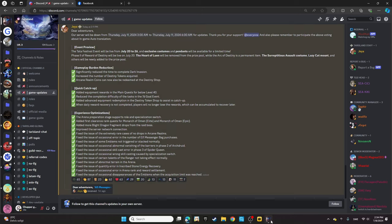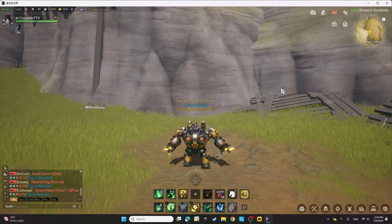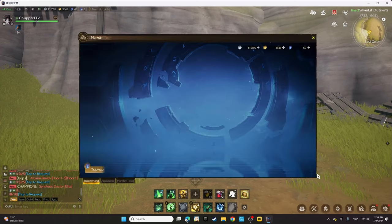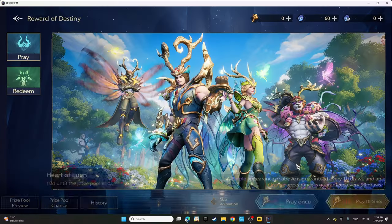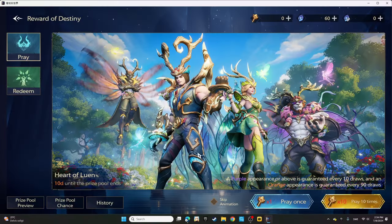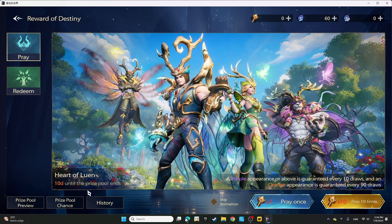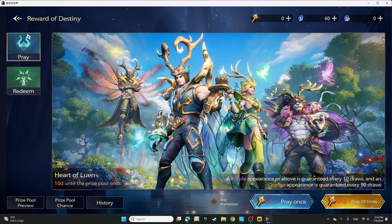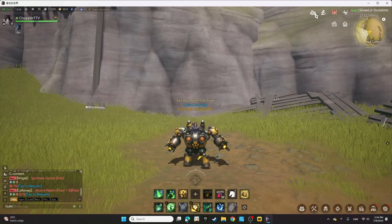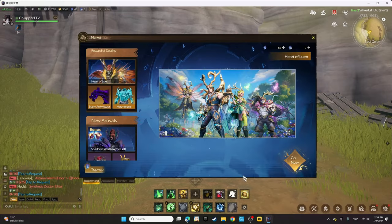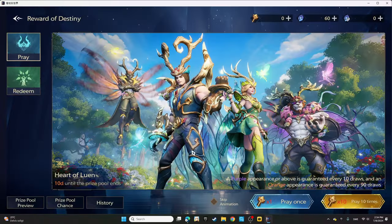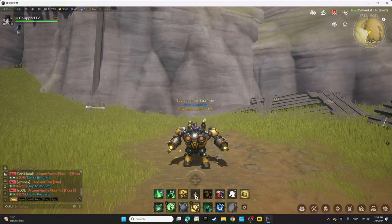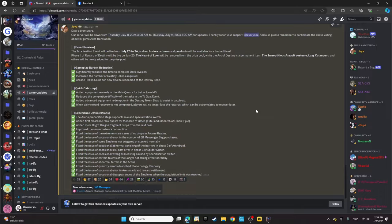The Disruption Assault costume, Lazy Cat mount, and others will be newly added to the prize pool. If you're thinking about getting these items, it's better to take your chance now because once this update is live you'll be missing this.